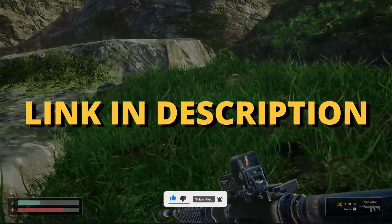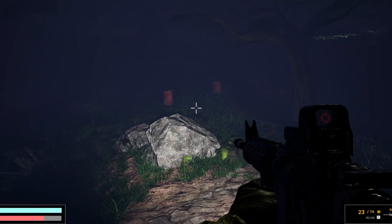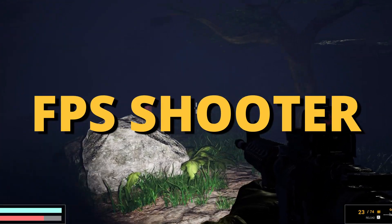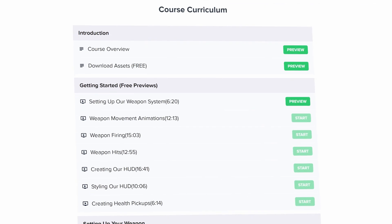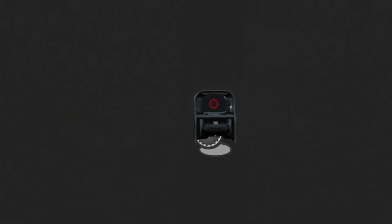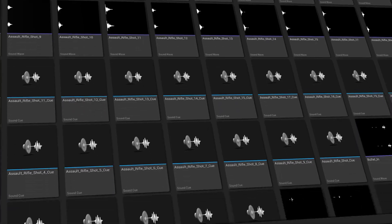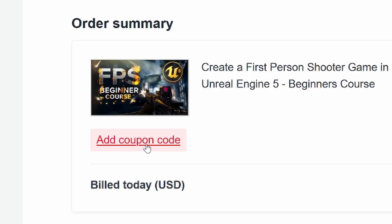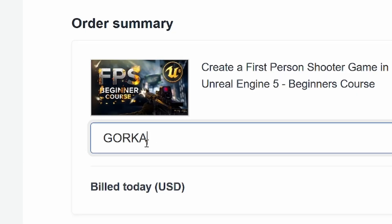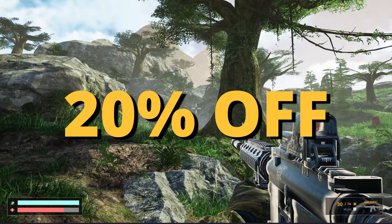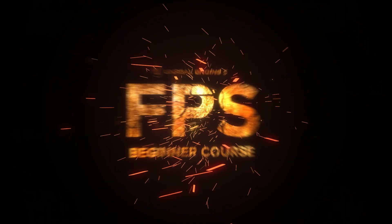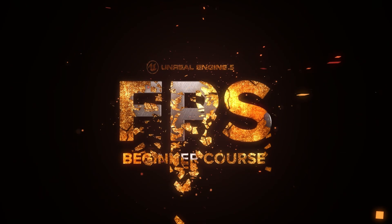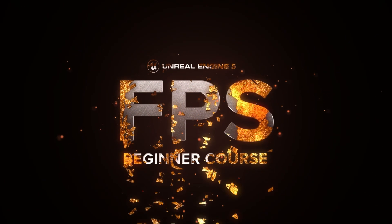But first, check out the link in the description to learn how to make an FPS shooter in Unreal Engine 5 with all the mechanics you need in only one week. If you use the coupon code GORKA GAMES in all caps, you get 20% off.